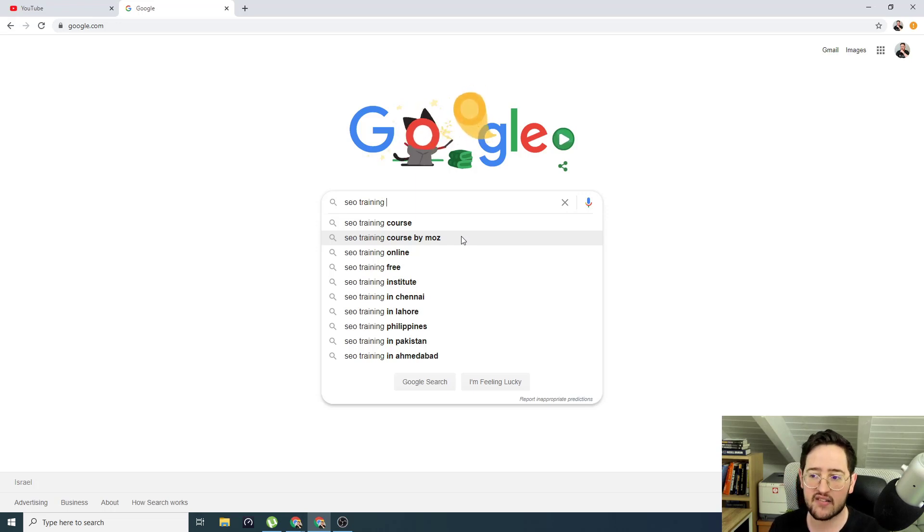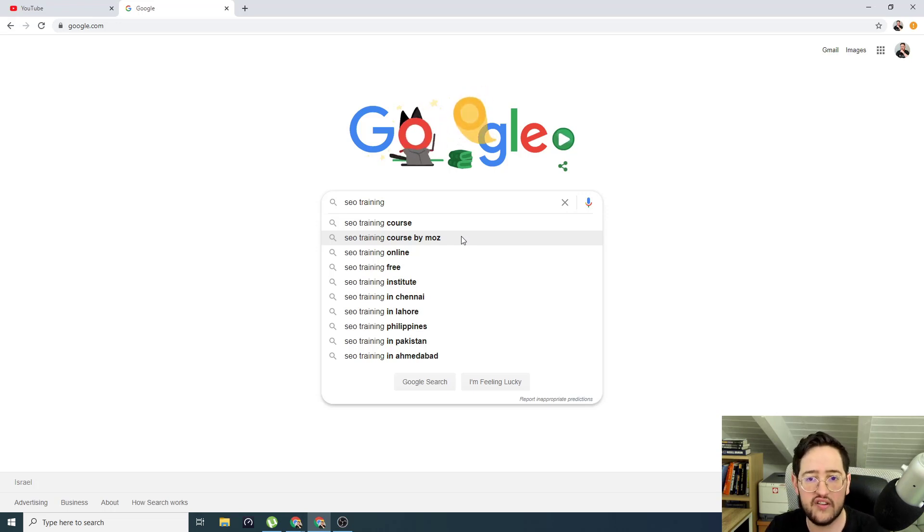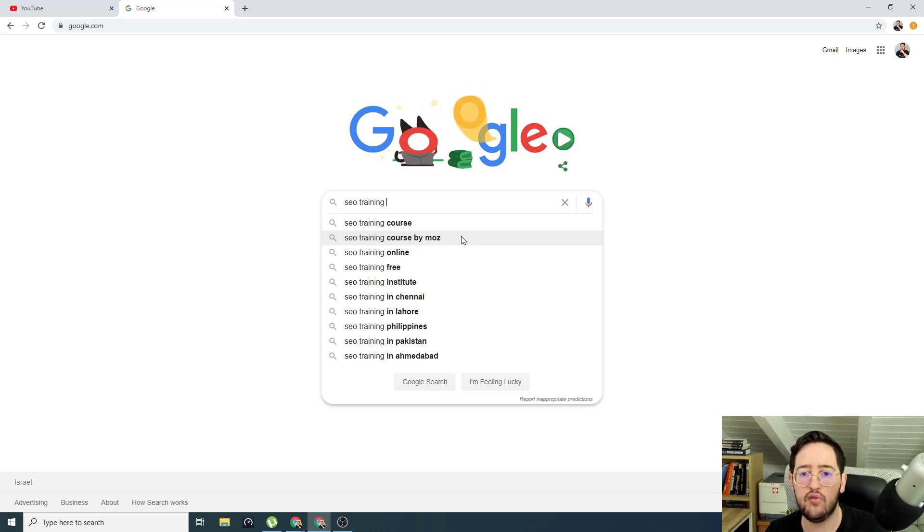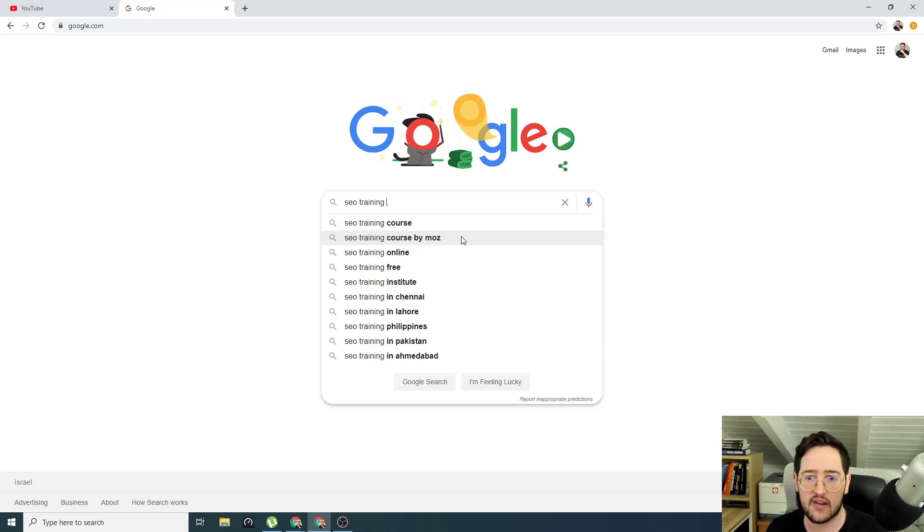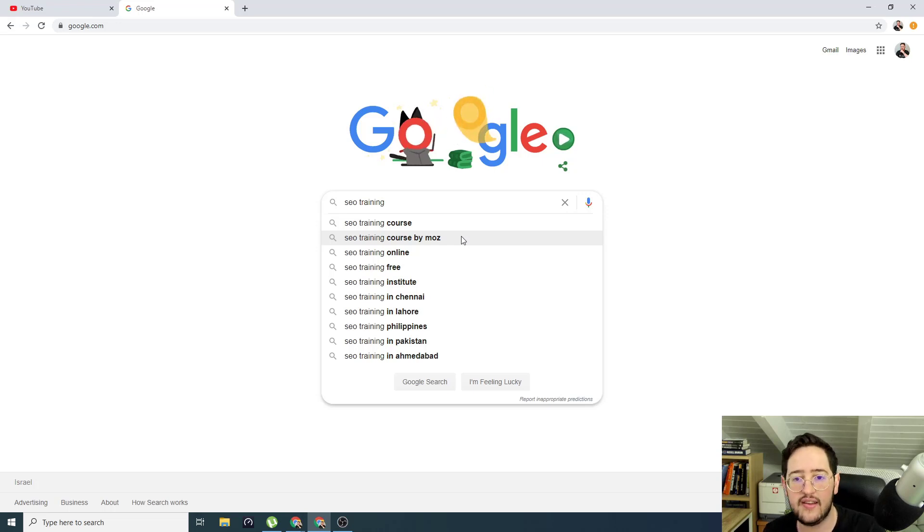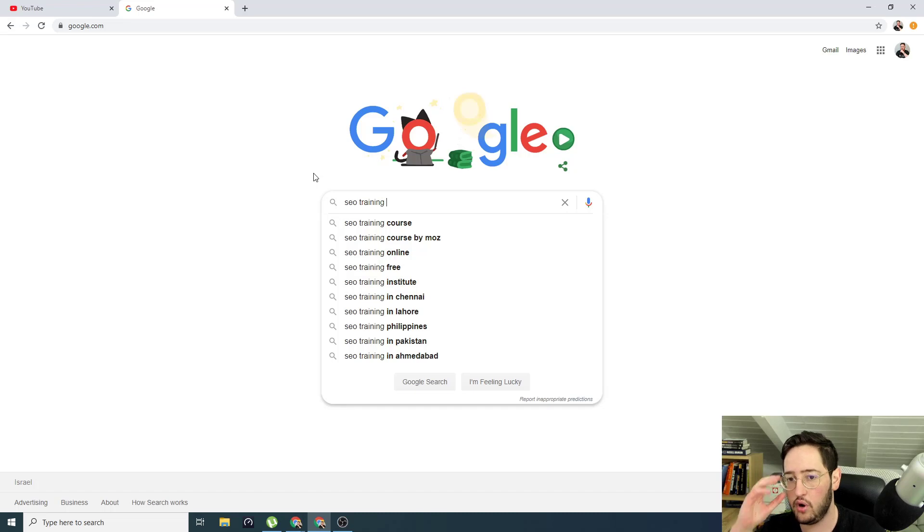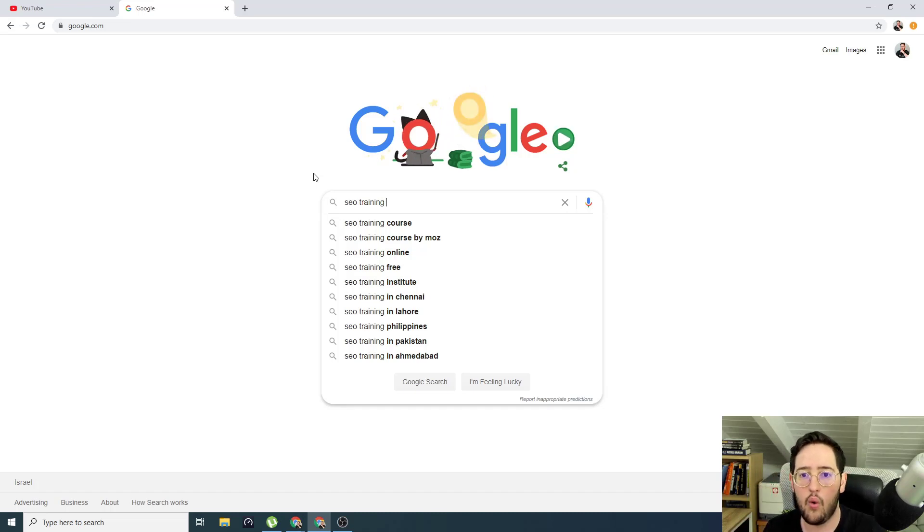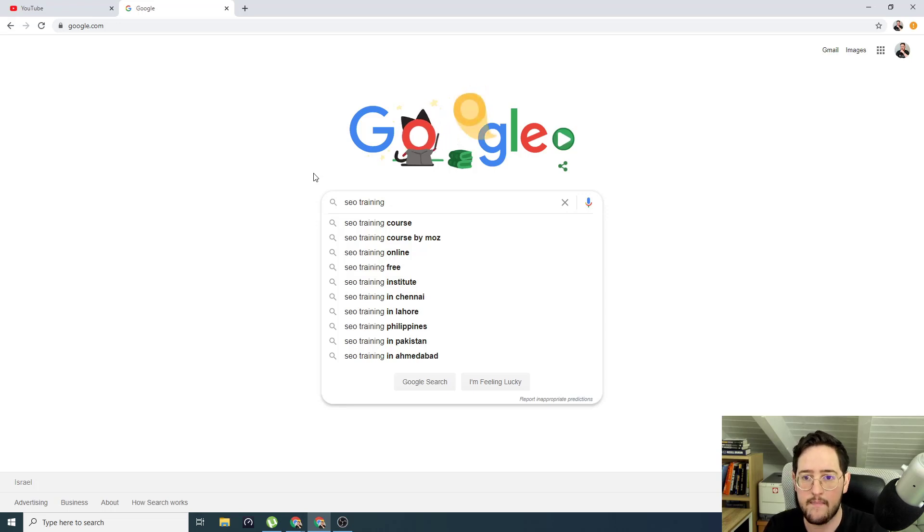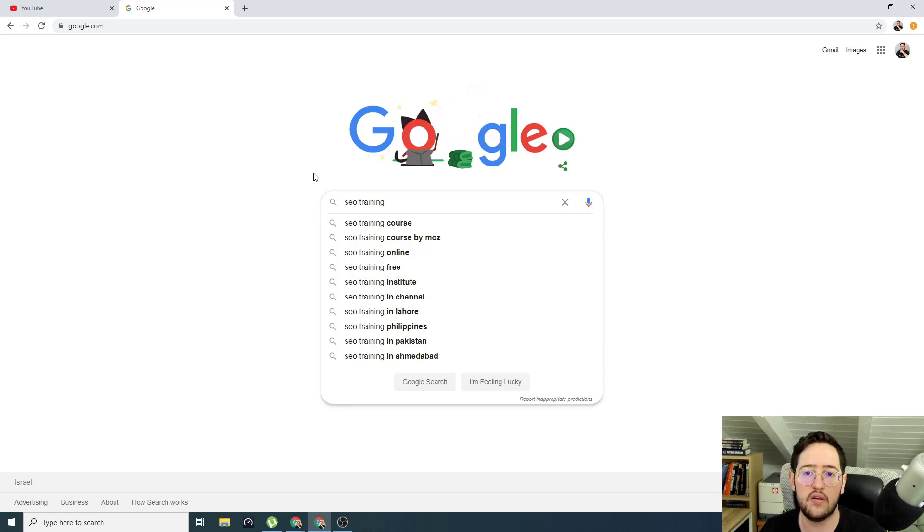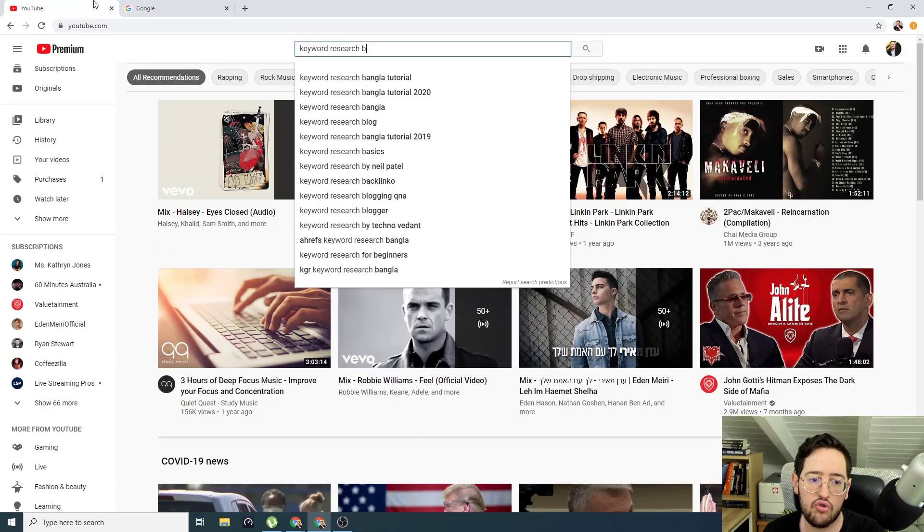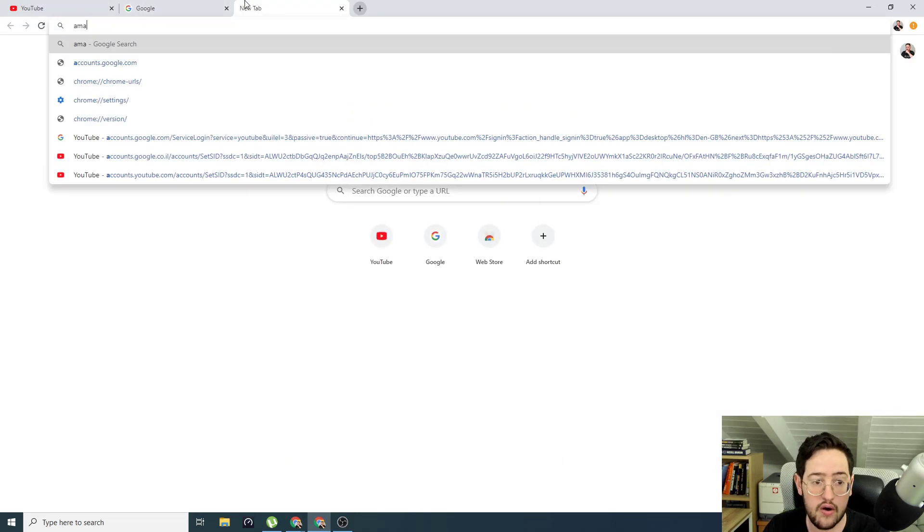Now we are on YouTube, but I can do the same on Google. So on Google, I can go to google.com and I can do SEO training and it will auto complete me to course, course by Moz, online, free, institute and here I even have less than 14. So this is awesome, but you have to be really creative and what we are going to fix is allowing actually people who are not creative and people who are either too lazy or have no clue what to search for to get so many ideas. It's just amazing.